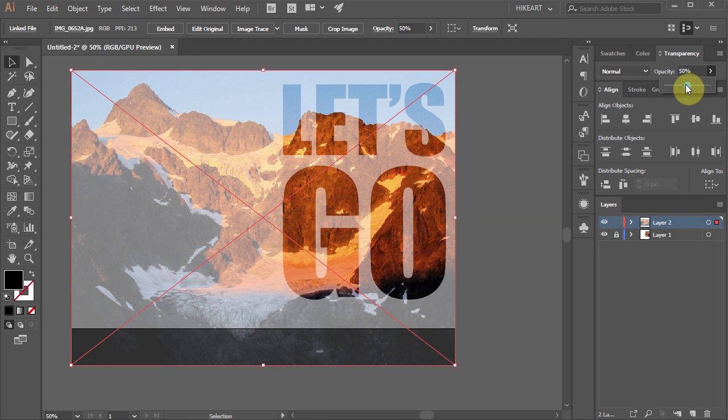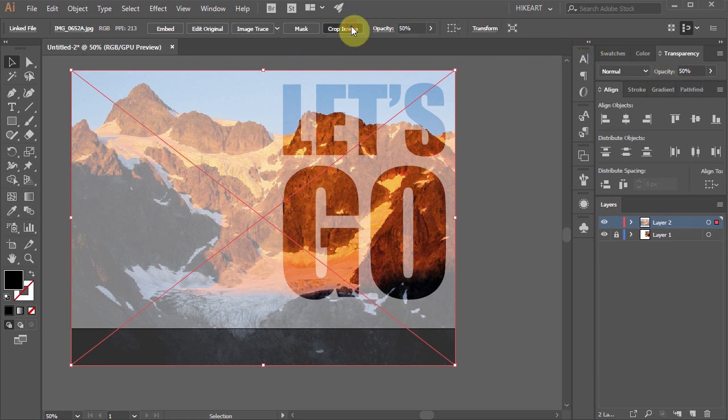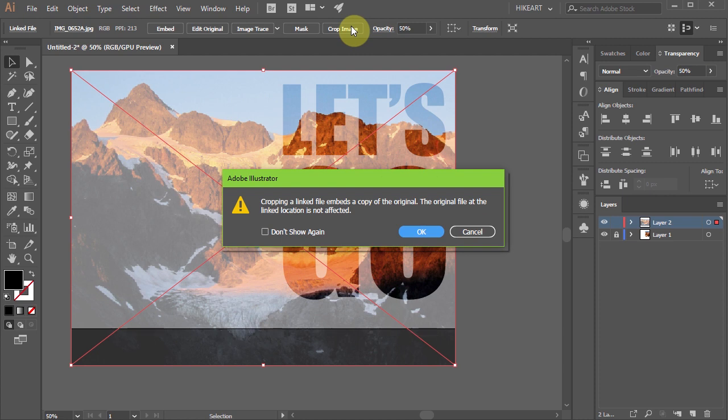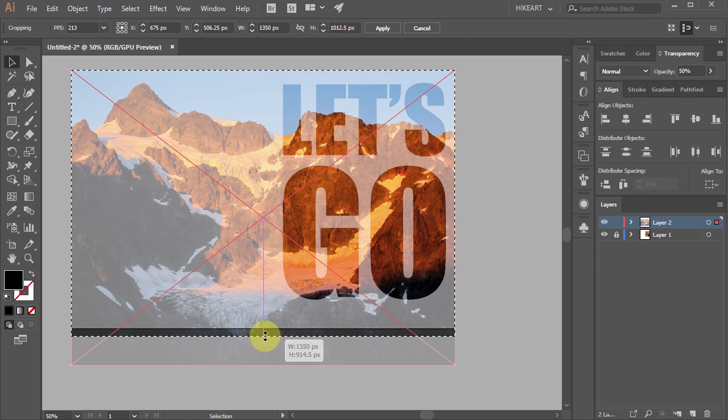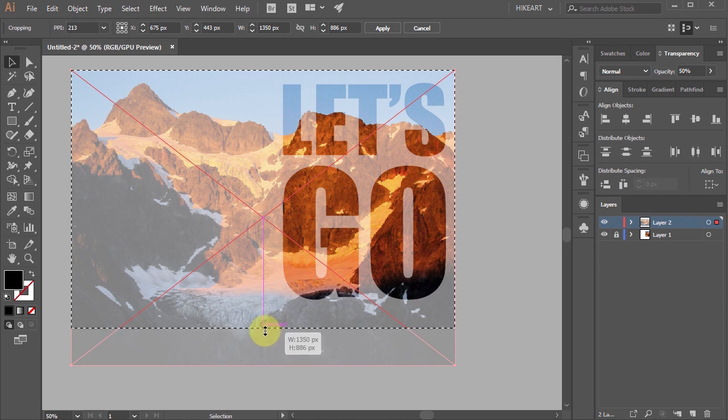Finally we need to crop this image. To do that click on the Crop Image button from the top toolbar, click OK to this window and let's move the bottom edge to line up with the artboard and the right side to line up with the edge of the letters.